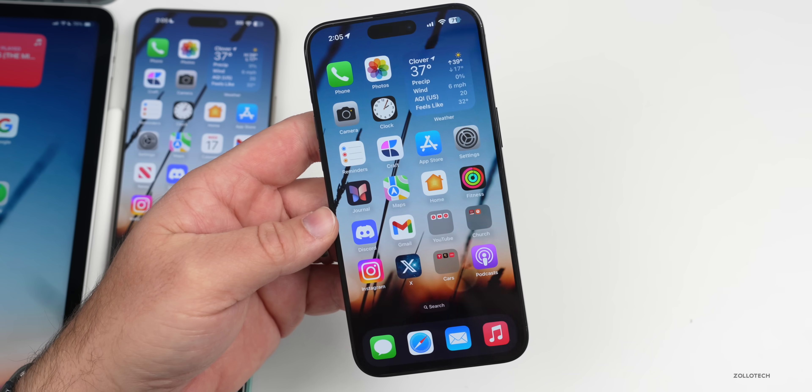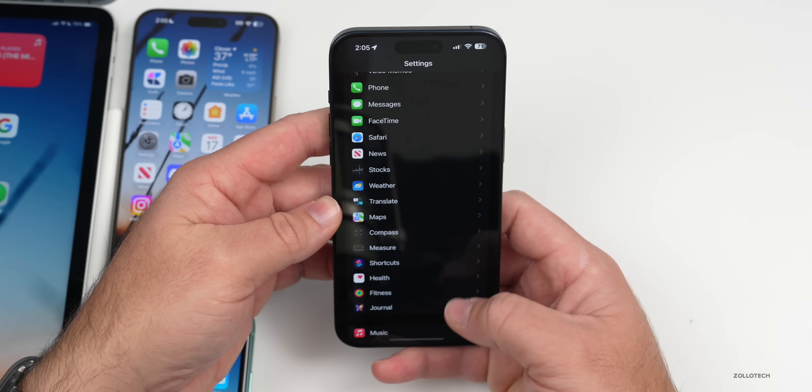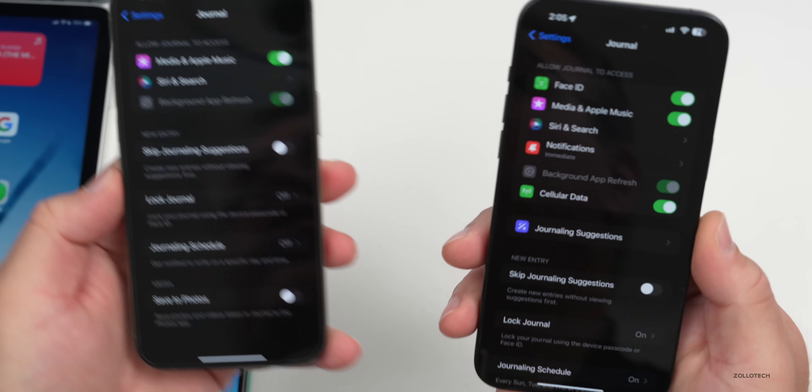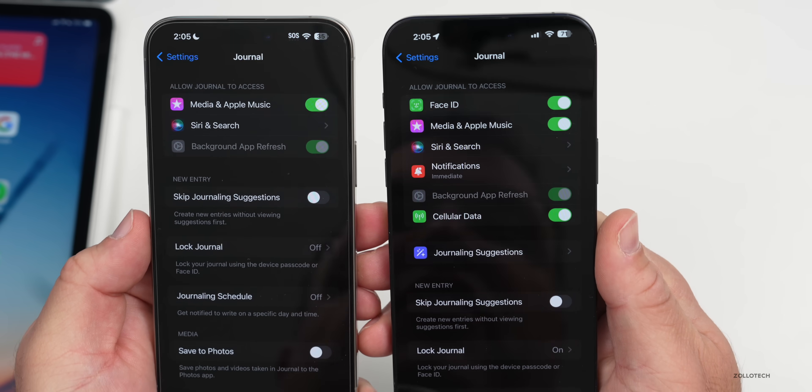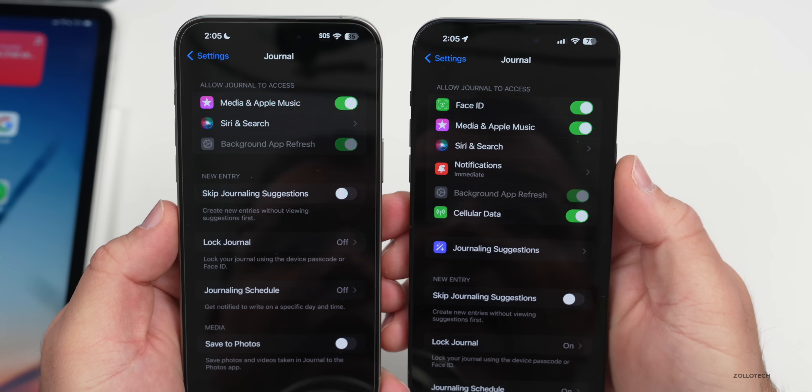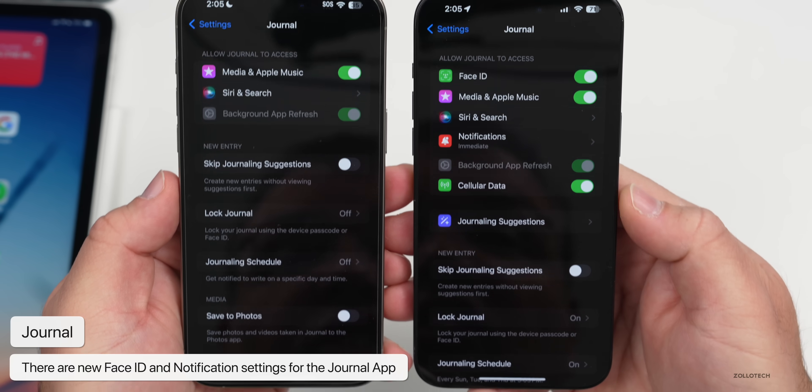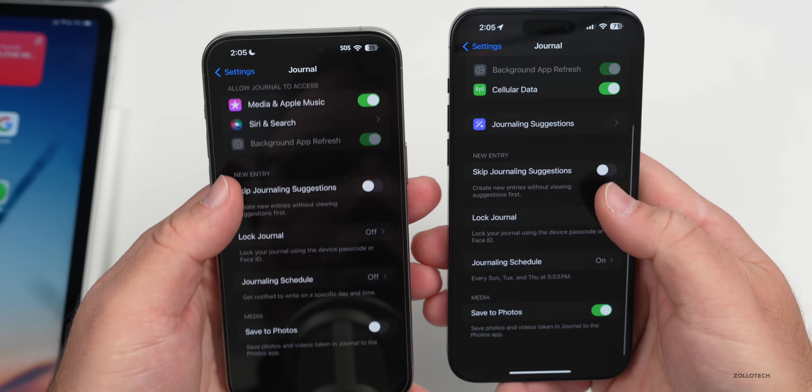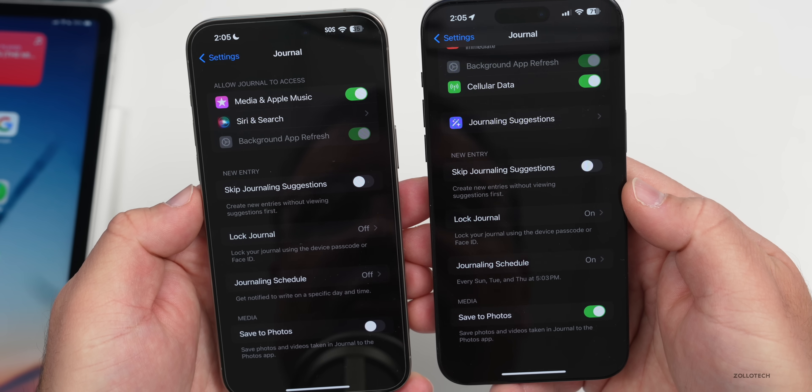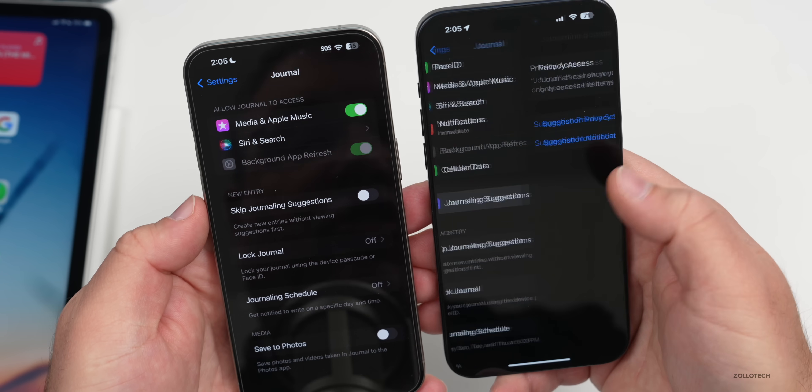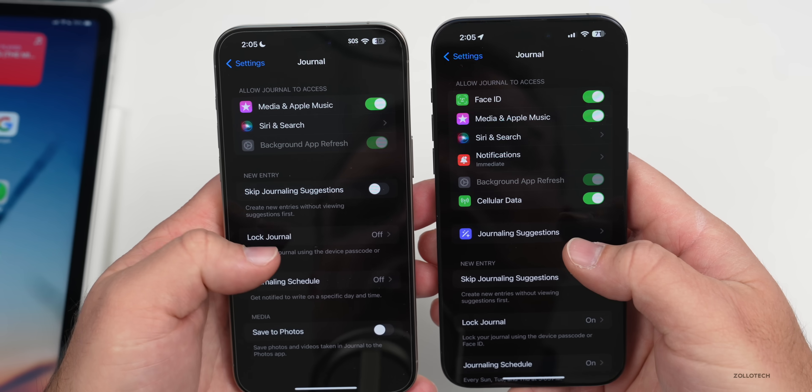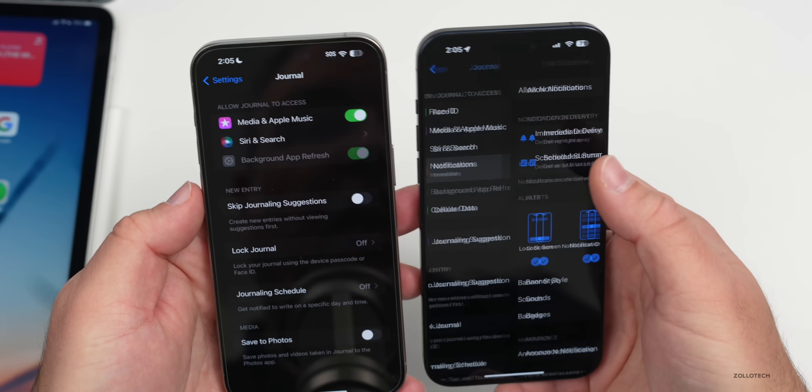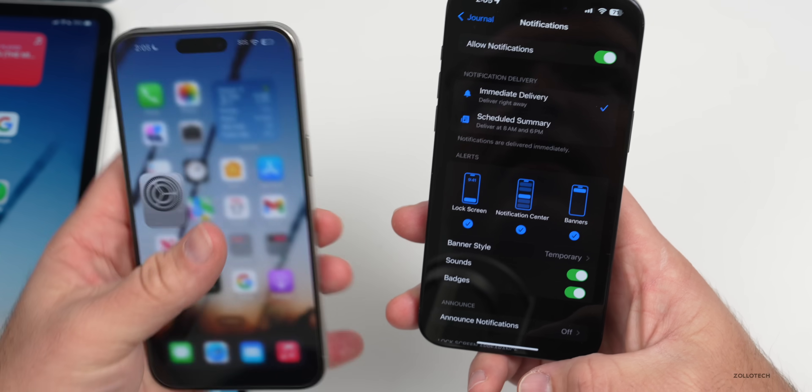There's some updates to the Journal app options. If we go into our settings and scroll down to Journal, you'll see on the left we have iOS 17.2.1 and on the right we have iOS 17.3 RC. We have some new options for Face ID and then of course notifications. You'll see the additional options here. If you've got a SIM card in, you'll have cellular data options and quite a few others. They've reorganized this a little bit and then added a few additional things such as journaling suggestions, so if you want to modify this you can do that. You just have a few more options to customize this based on notifications and more.